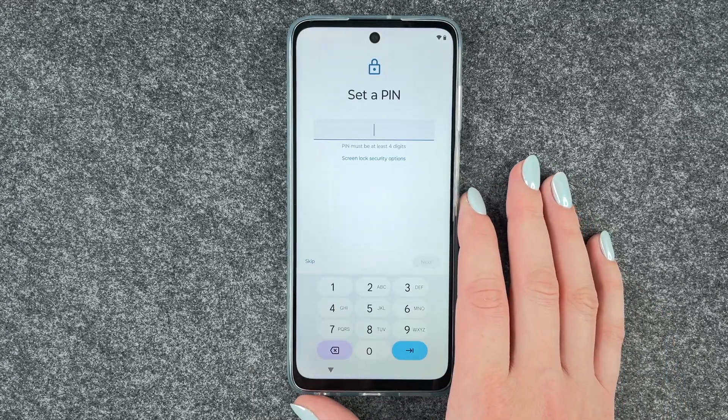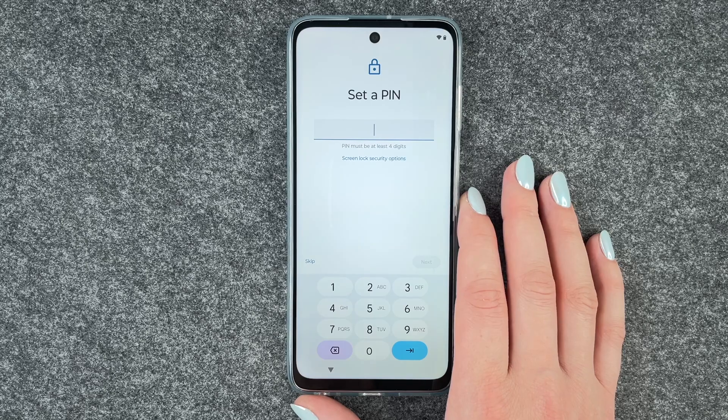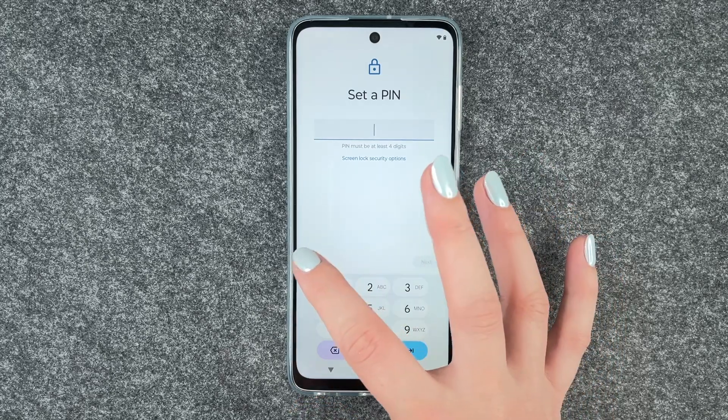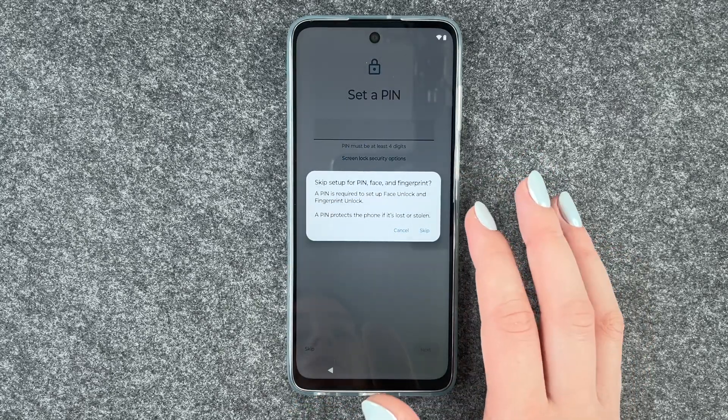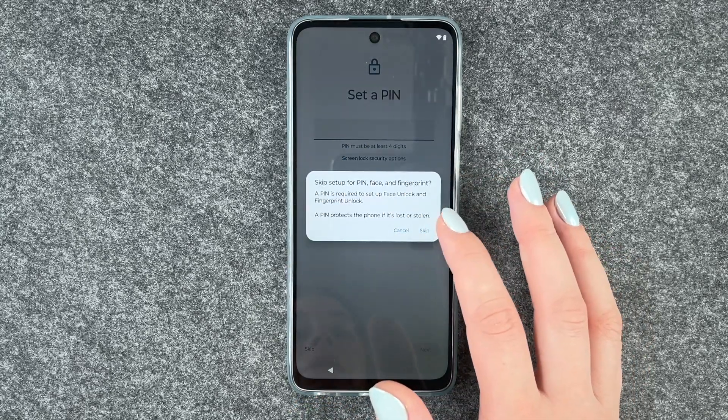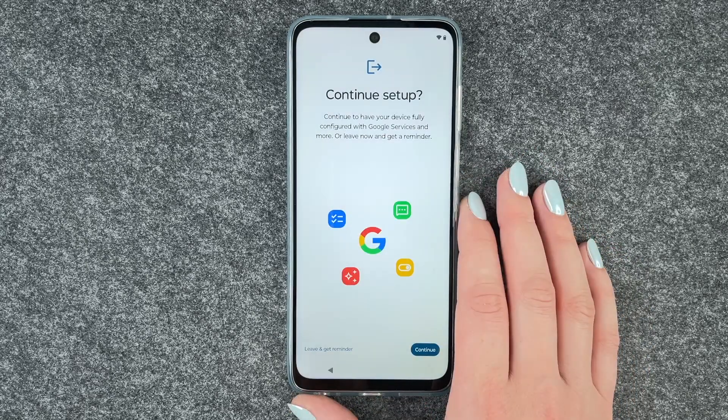Next, set a PIN — we'll do that in a separate video, so we skip this one right now and continue setup.